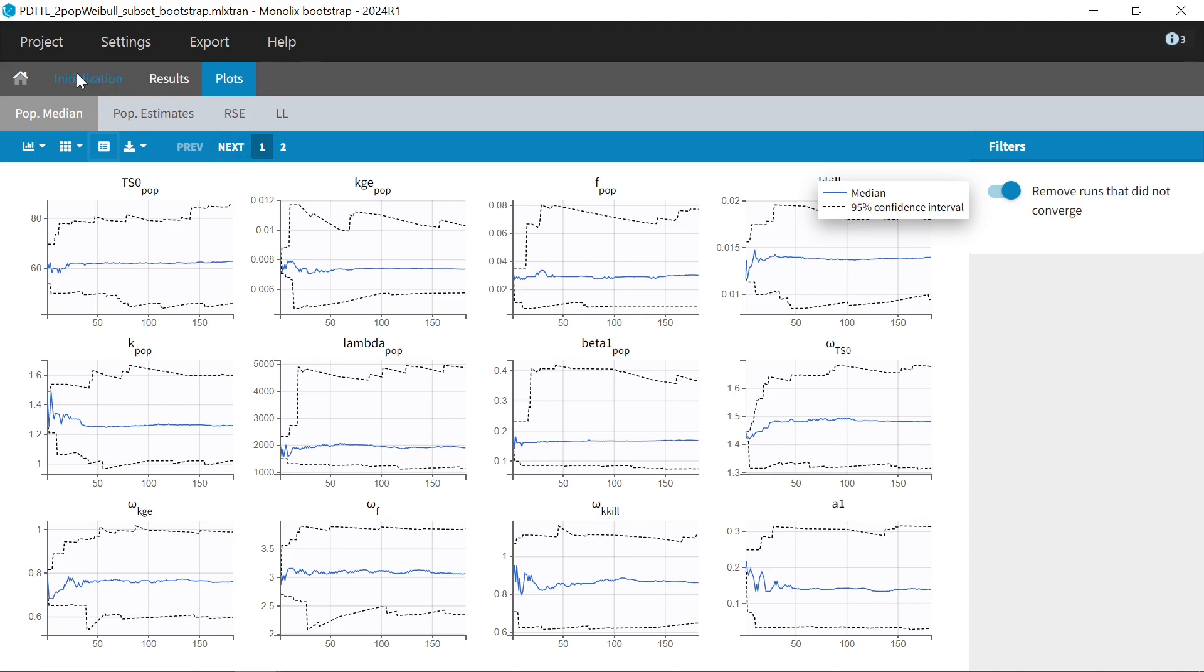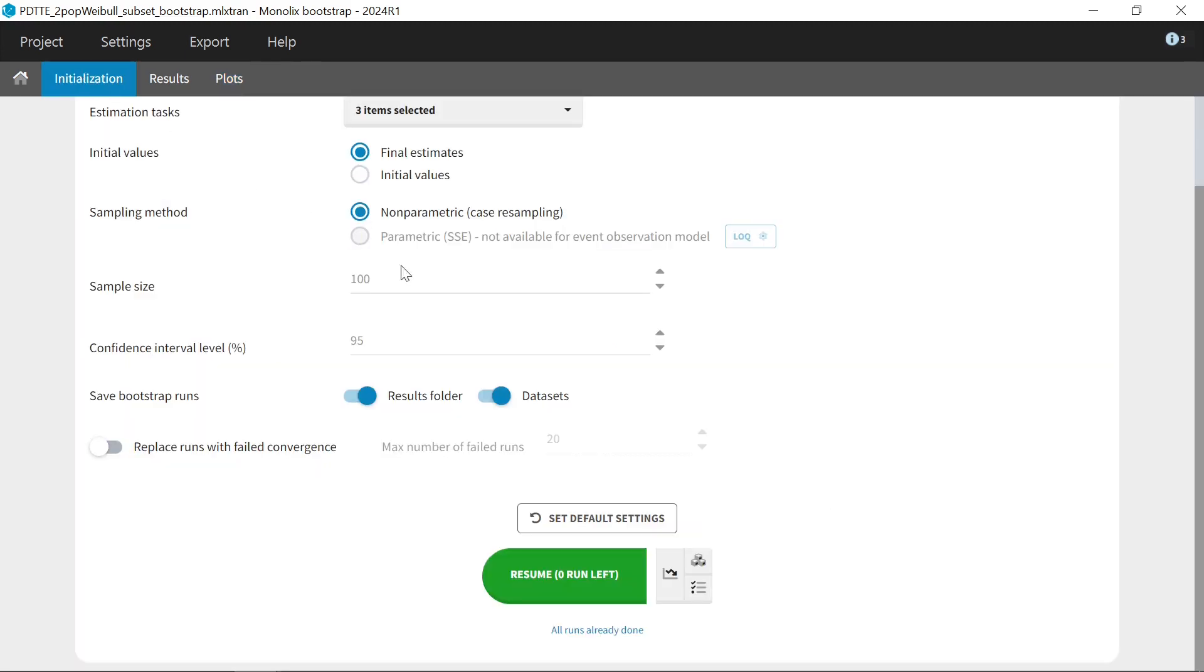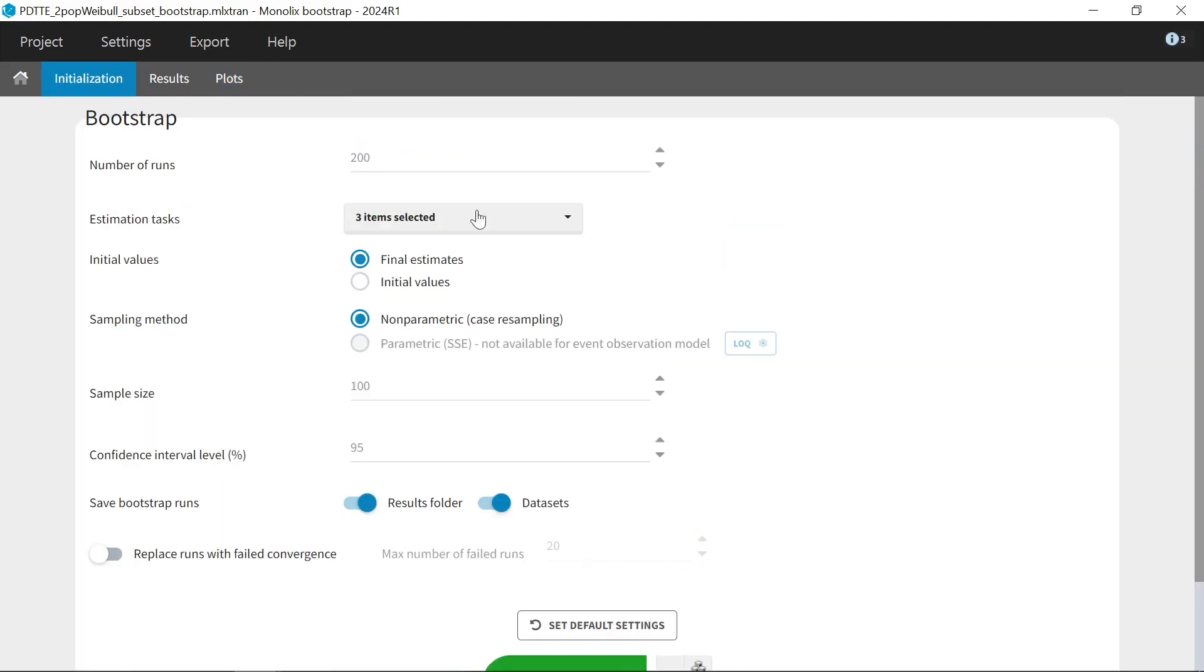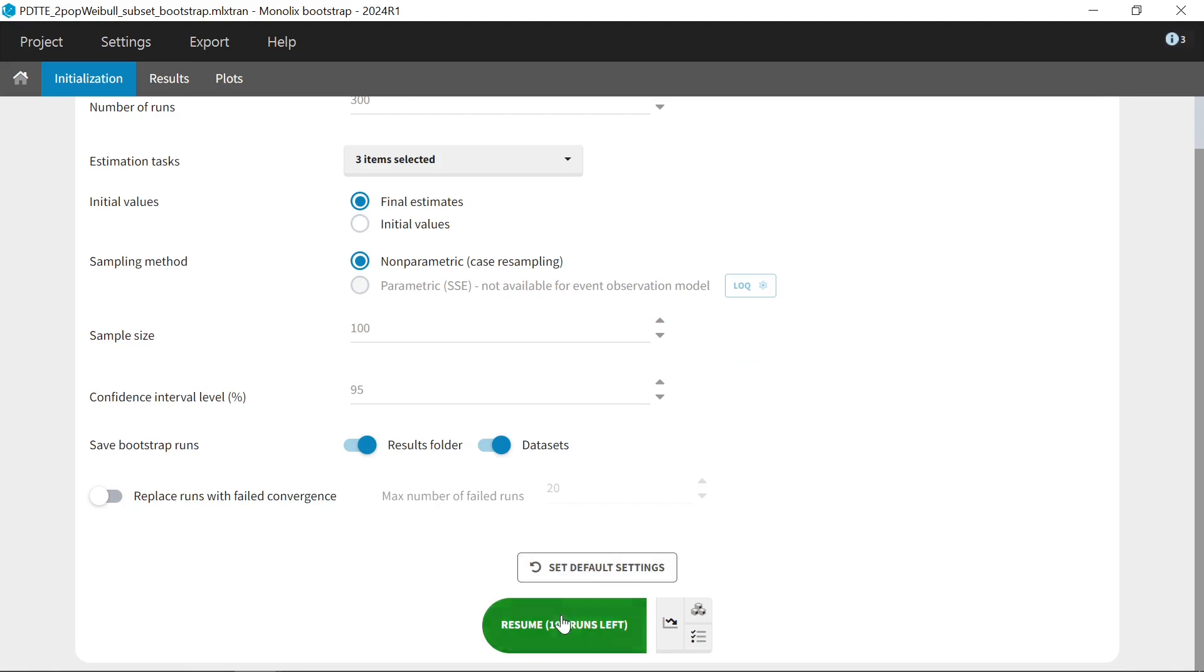To show you how it looks when it is running, I can resume this bootstrap by adding more runs. If I keep all other settings identical, Monolix can reuse the already existing results and resume bootstrap only with the new runs.